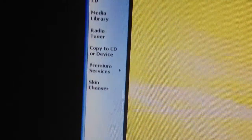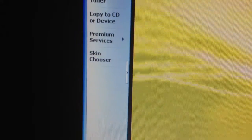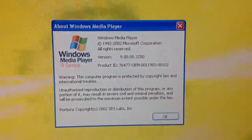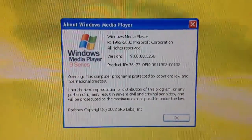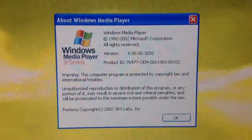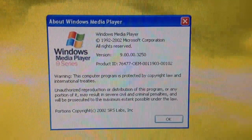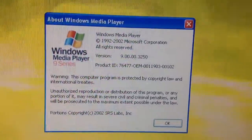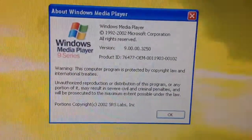Listen to that music. Here is the information about it: Windows Media Player 9 Series, 1992 to 2002, Microsoft.